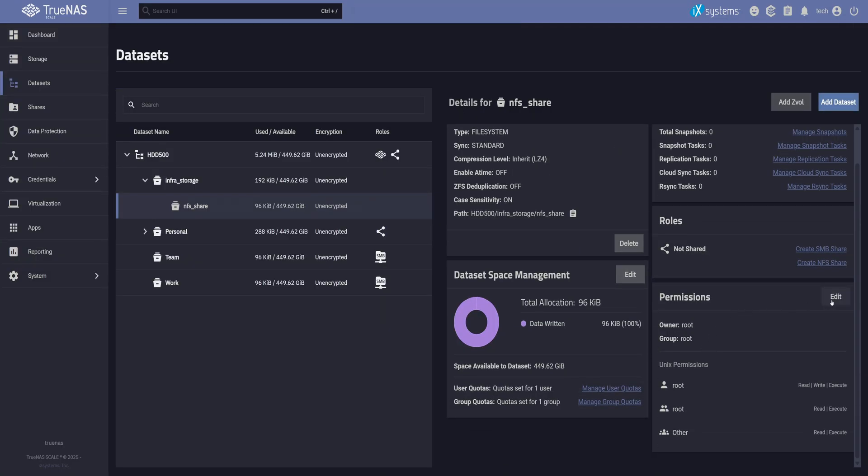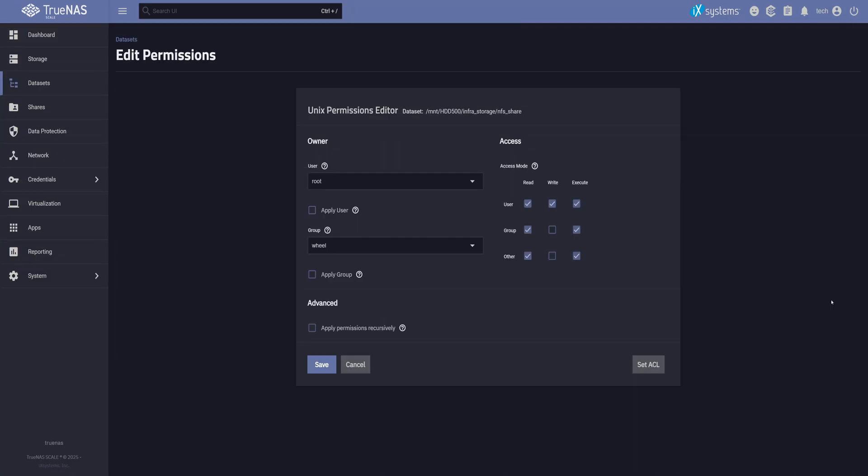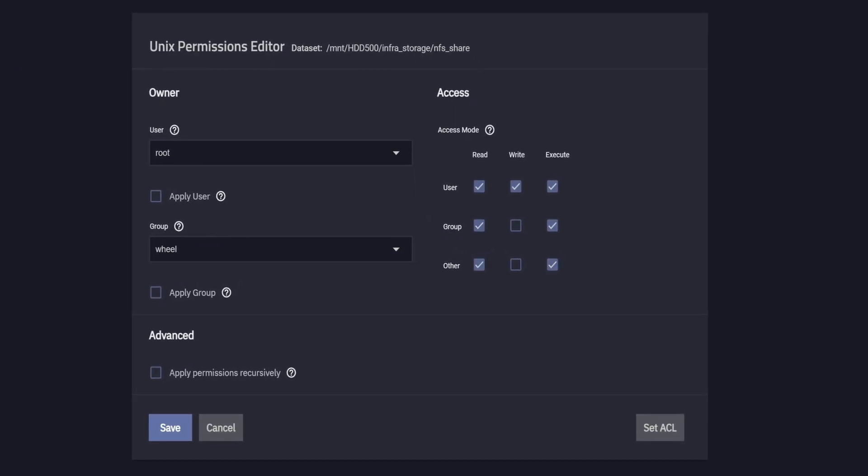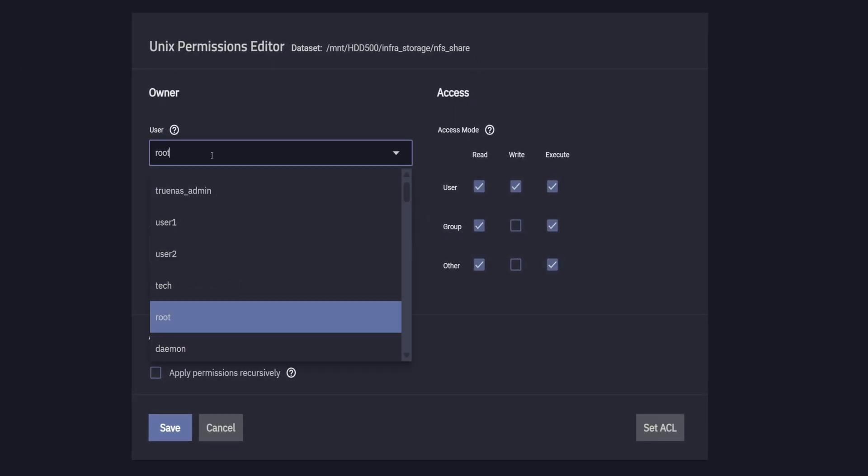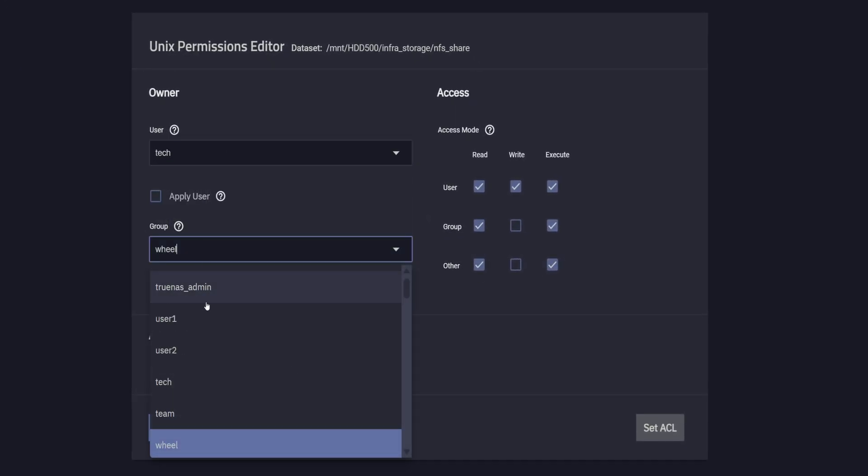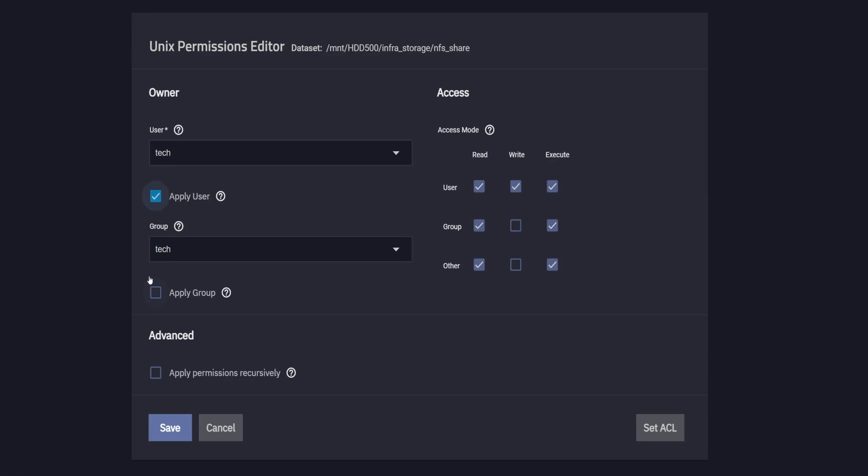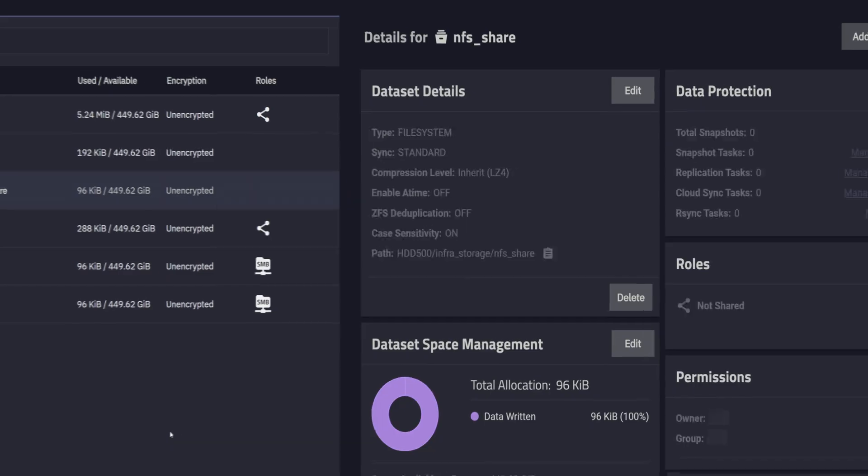Next, let's edit the permissions for this dataset. Unlike SMB, this uses Unix permissions, not ACLs. We'll set the owner in group, apply the changes, and leave the default read, write, and execute permissions as they are. They work fine for this setup. Hit save.